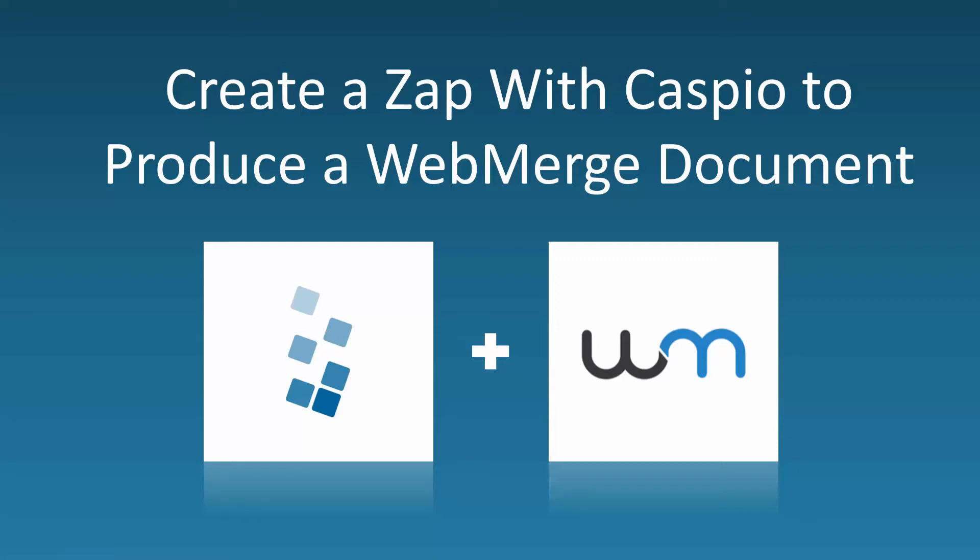Hi, my name is Ned, and in this video I'm going to show you how to create a Zap with Caspio to produce and email a WebMerge document.